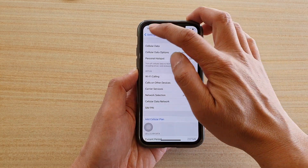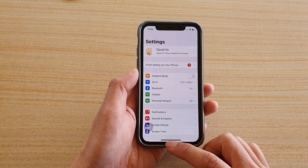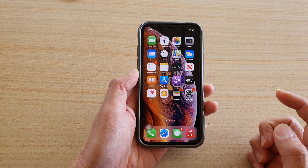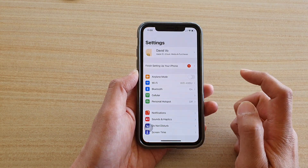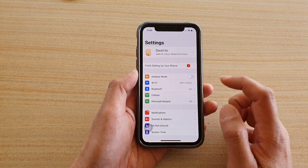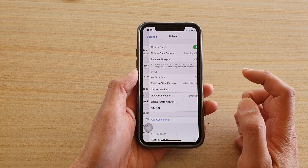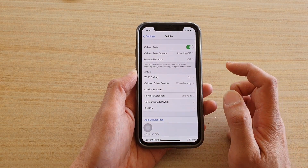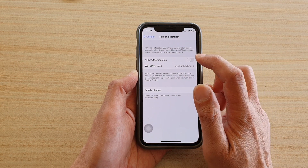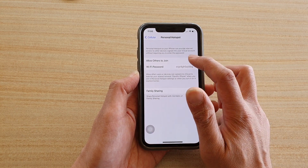First I'm going to go back to the home screen by swiping up. Next I'm going to tap on the Settings icon, then go down and tap on Cellular. Next, tap on Personal Hotspot and then tap on Allow Others to Join.